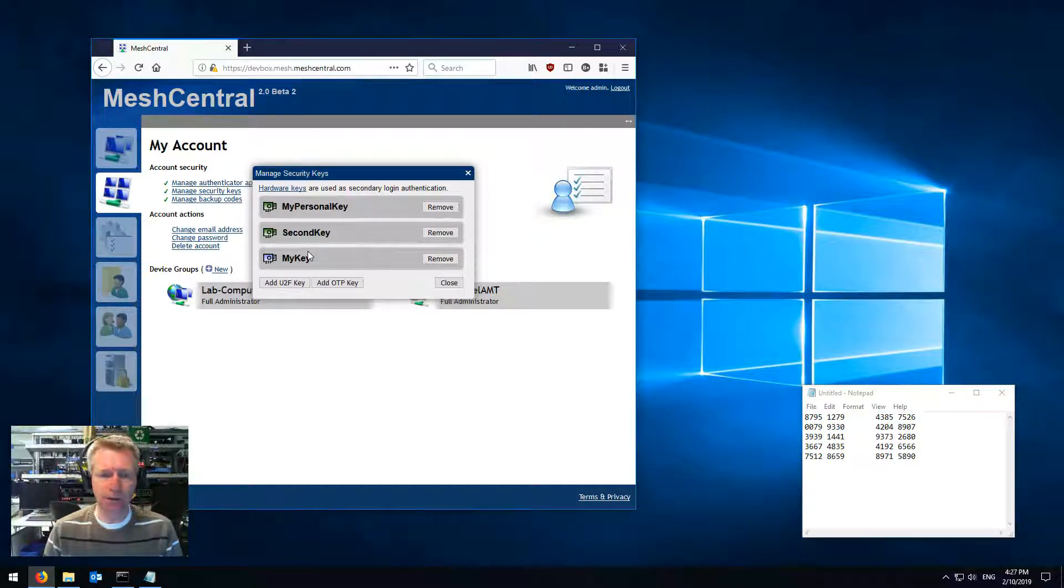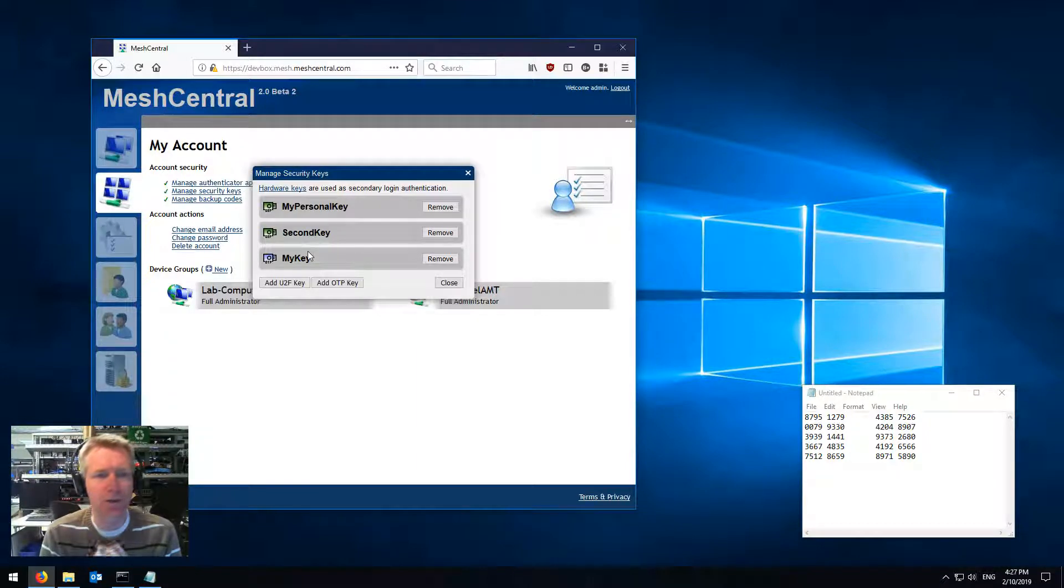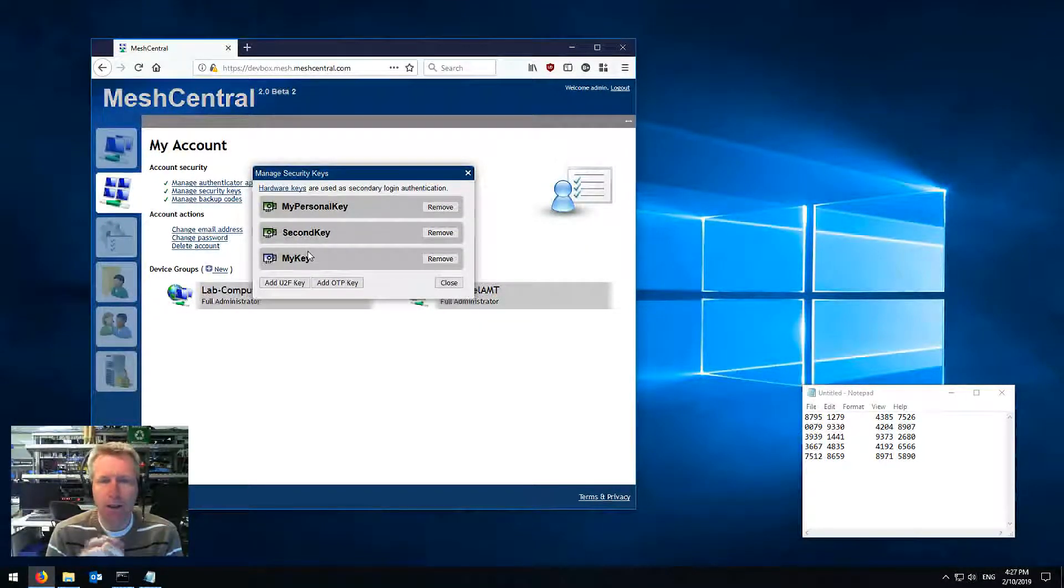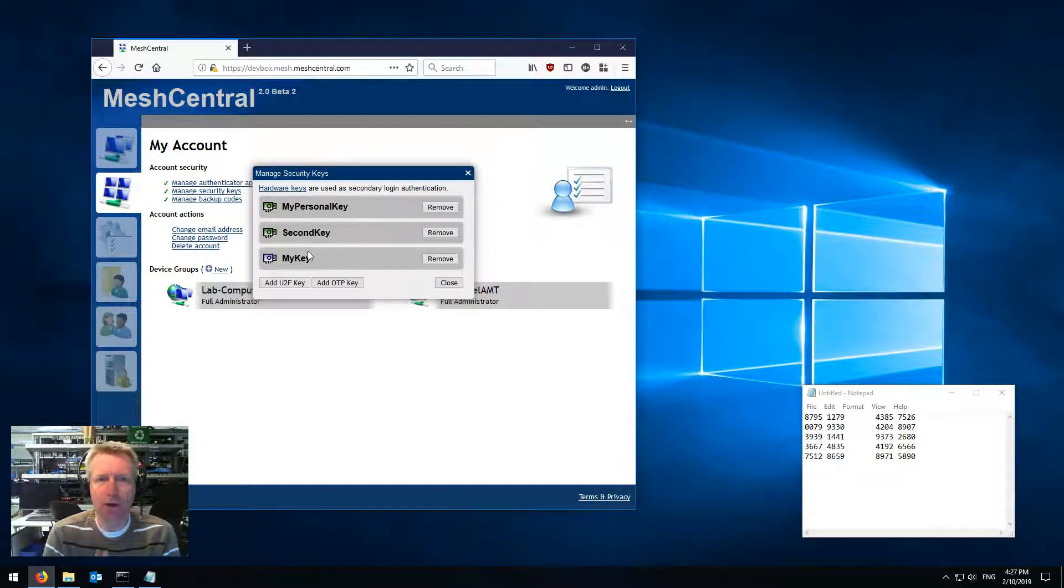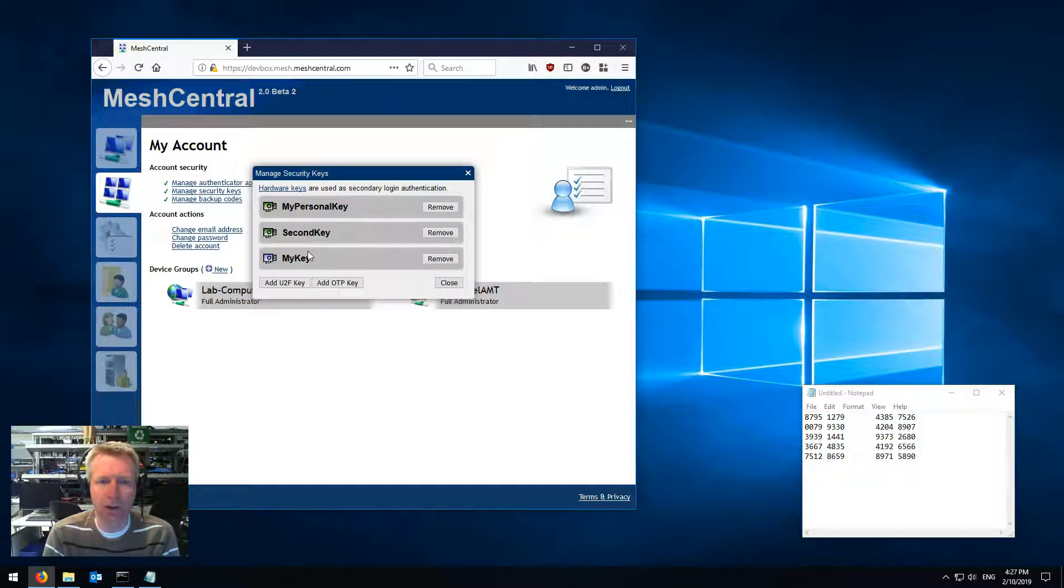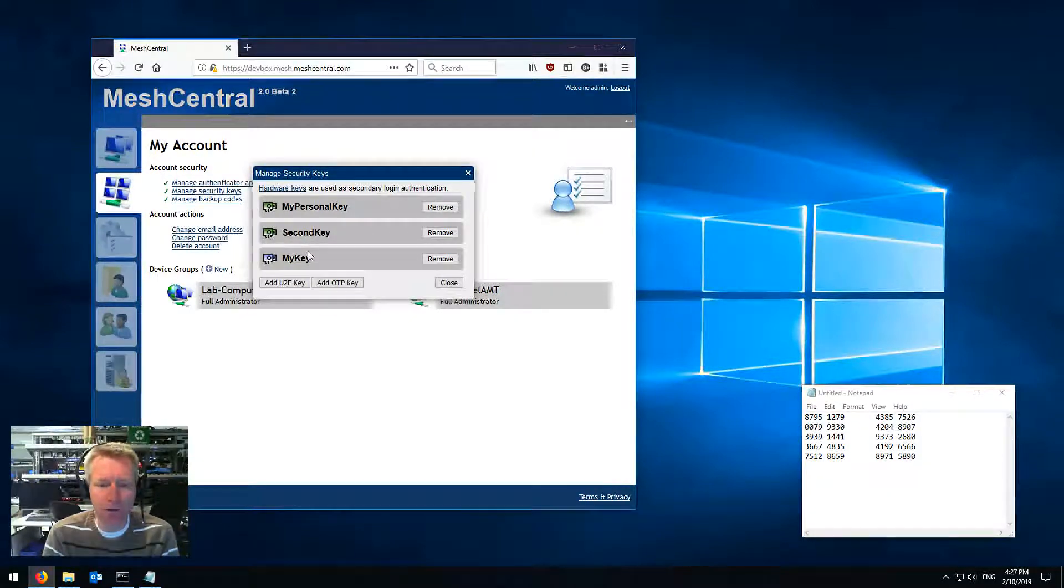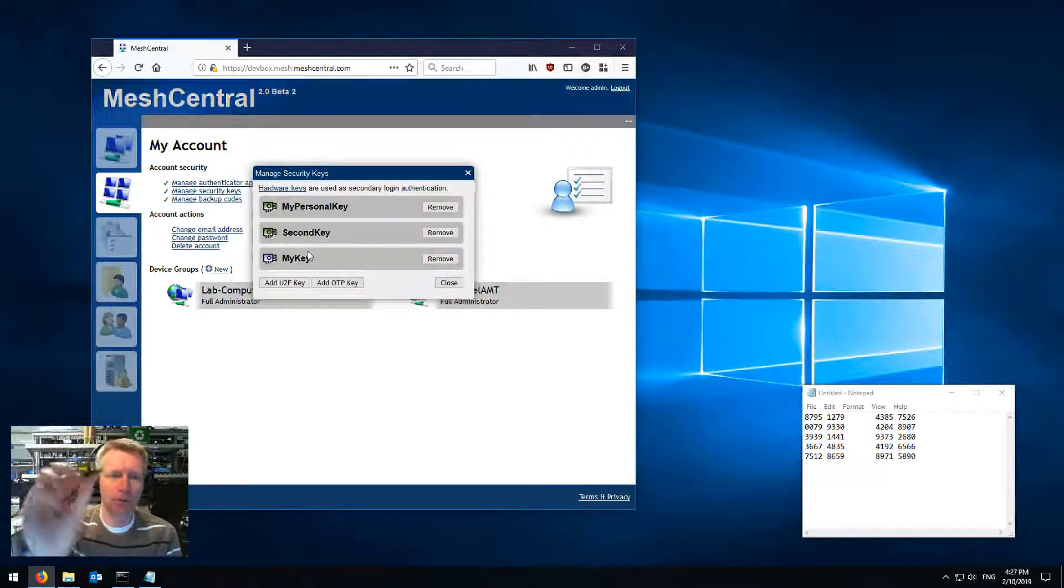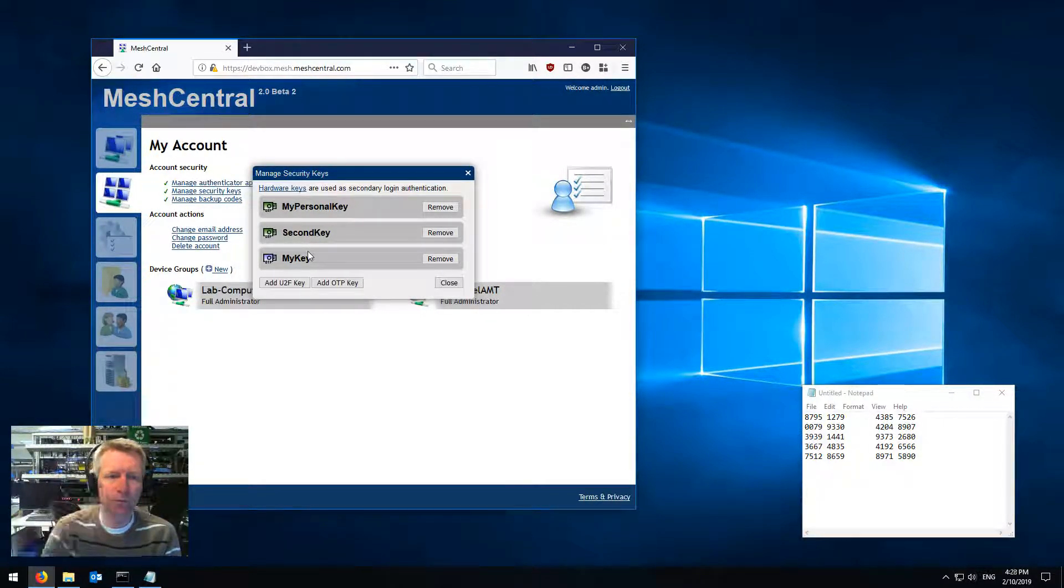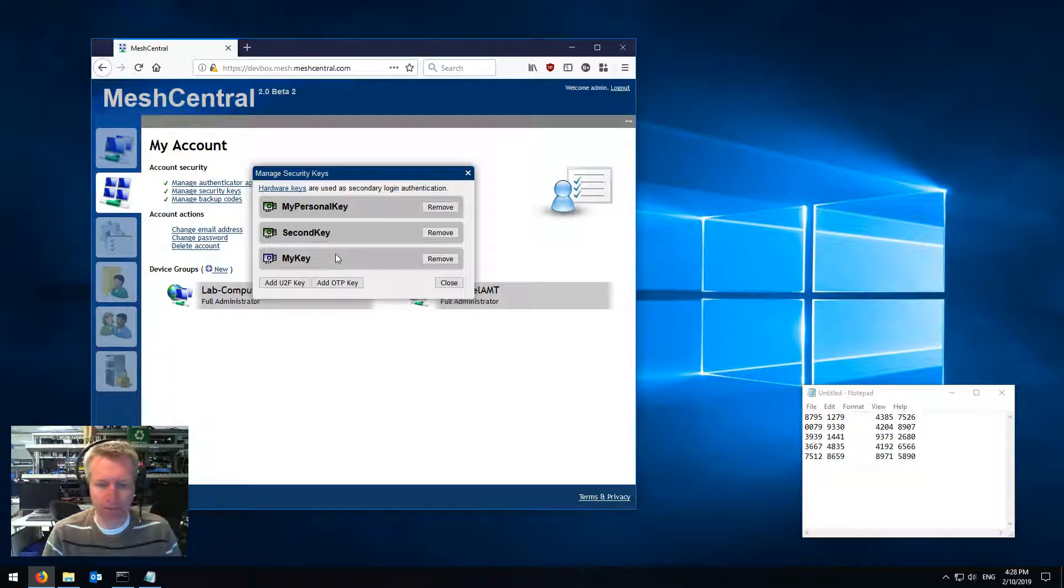So that's it! A quick introduction to MeshCentral two-factor authentication. I hope you love it. It's a great way to secure not just MeshCentral, but all the websites all over the internet that support it. So I highly encourage you get one of those little hardware token keys. They come in different variants. Really, really important you do that. Thank you so much. Have a great day!